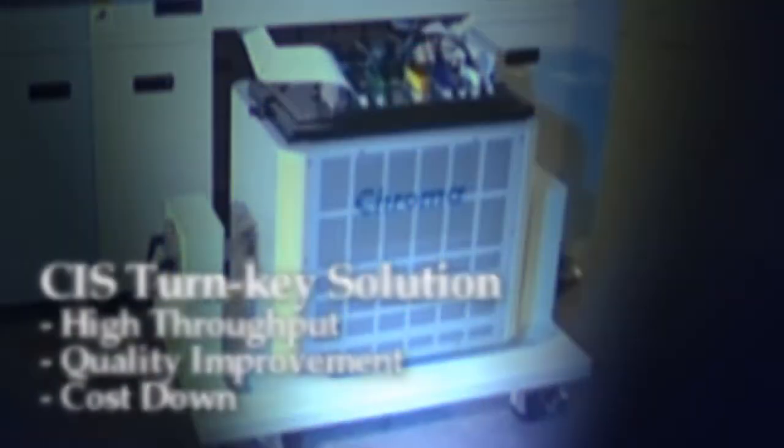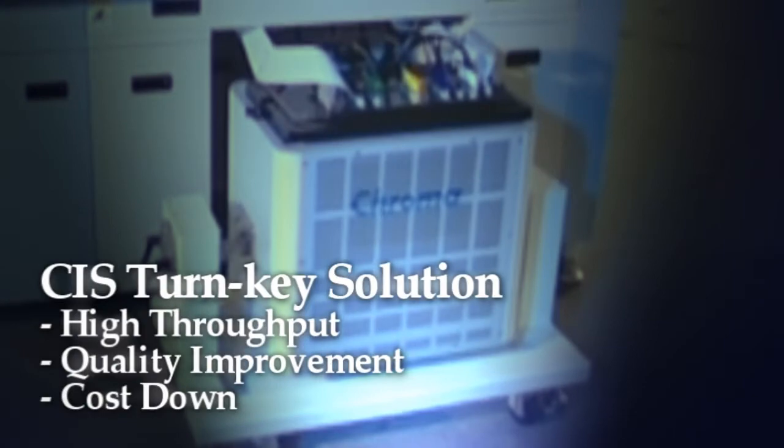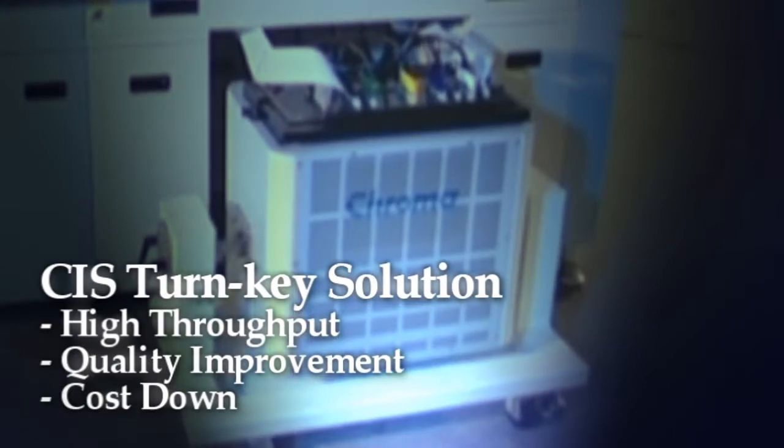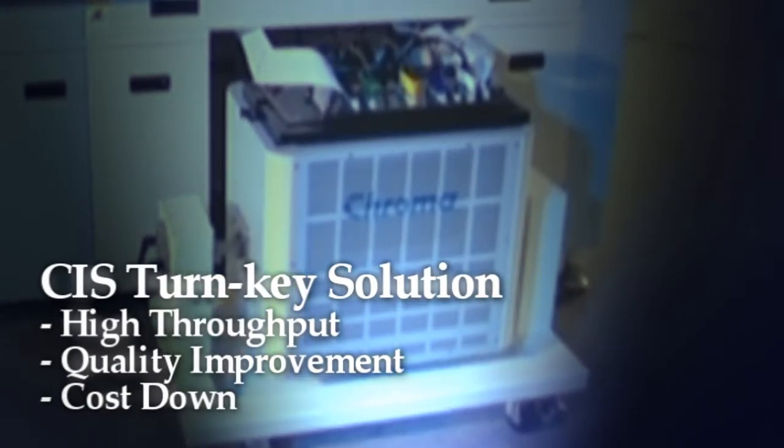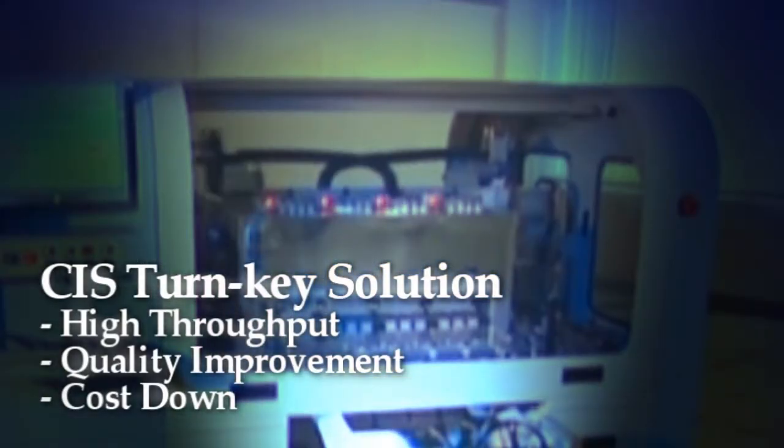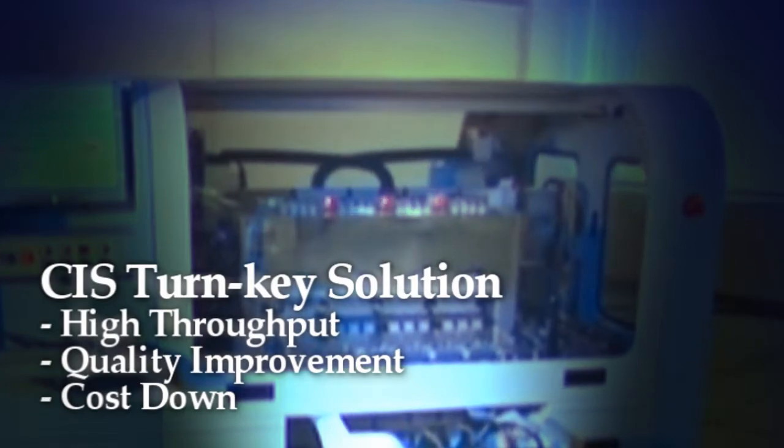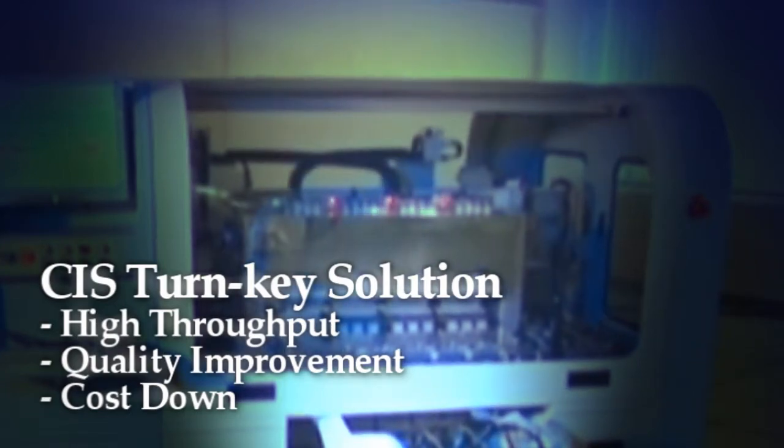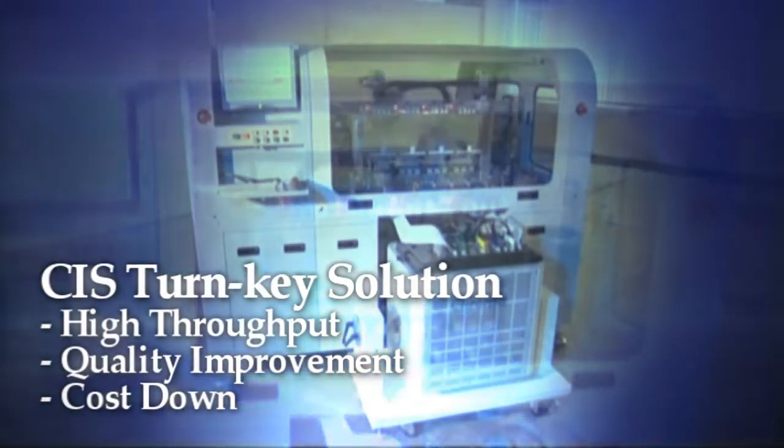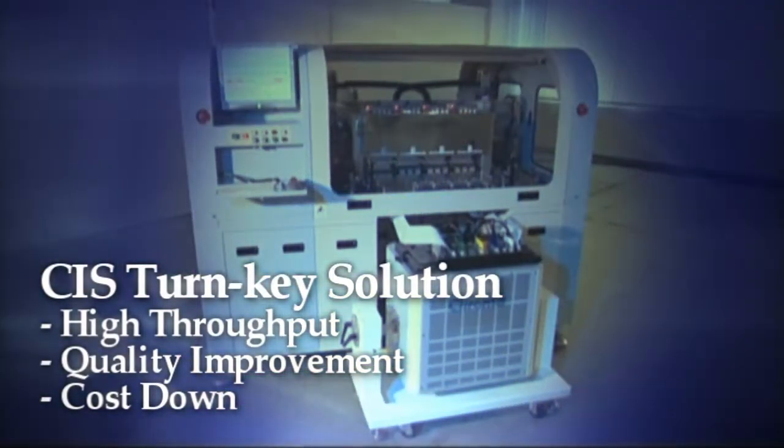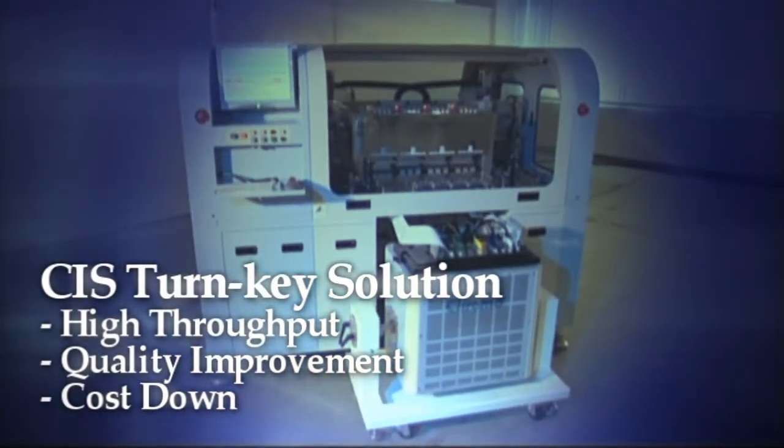Chroma provides a brand new CIS turnkey solution for mass production tests that can resolve the dilemma between throughput and quality during tests. It not only increases the throughput, improves the yield rate, but also reduces the test cost significantly.